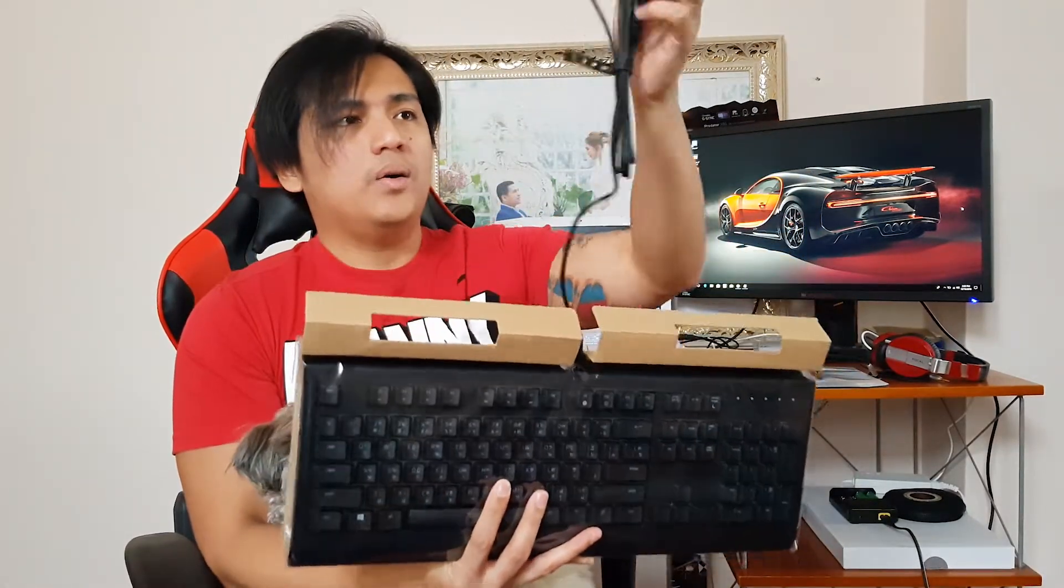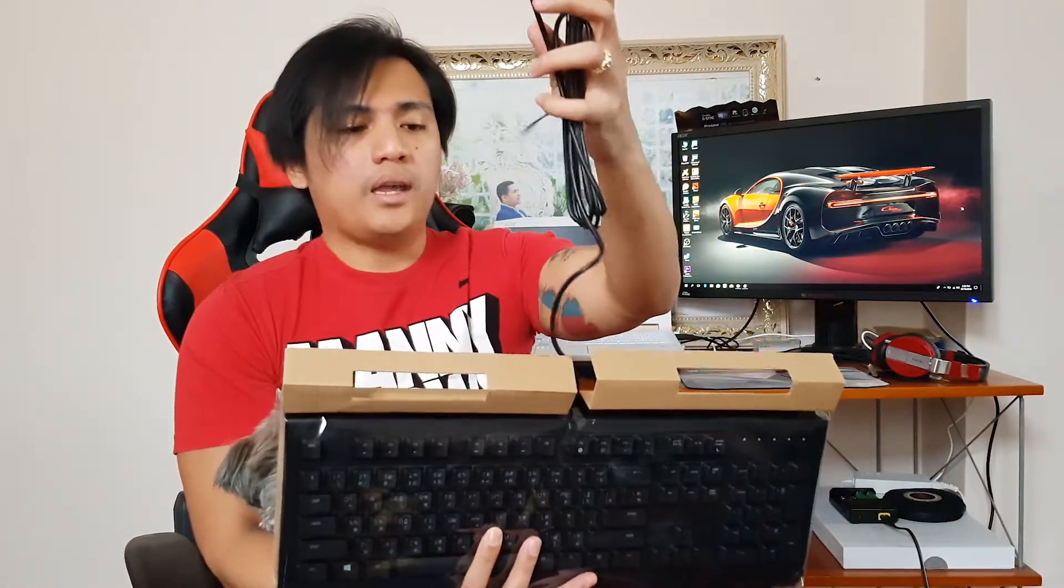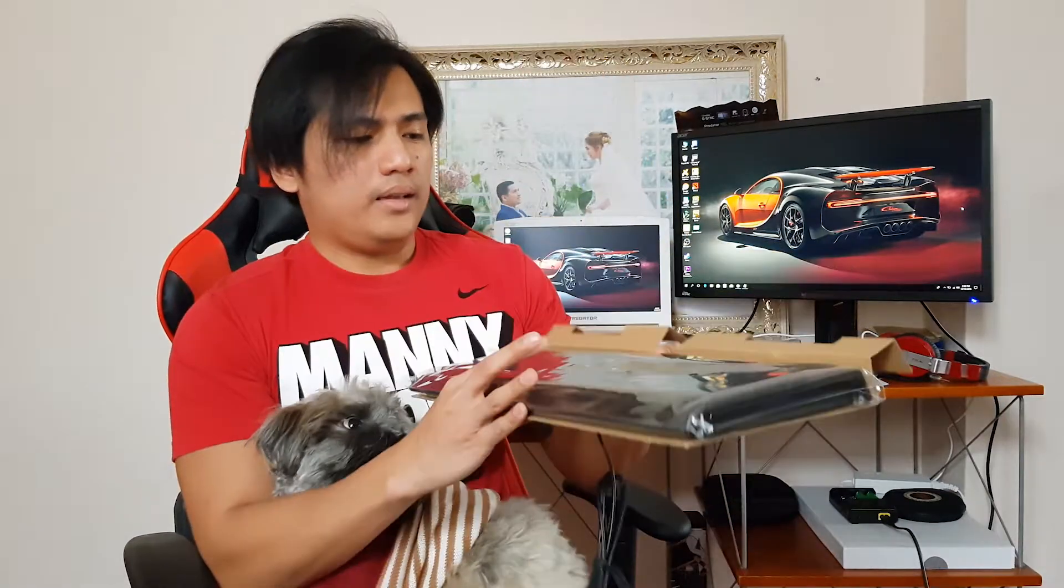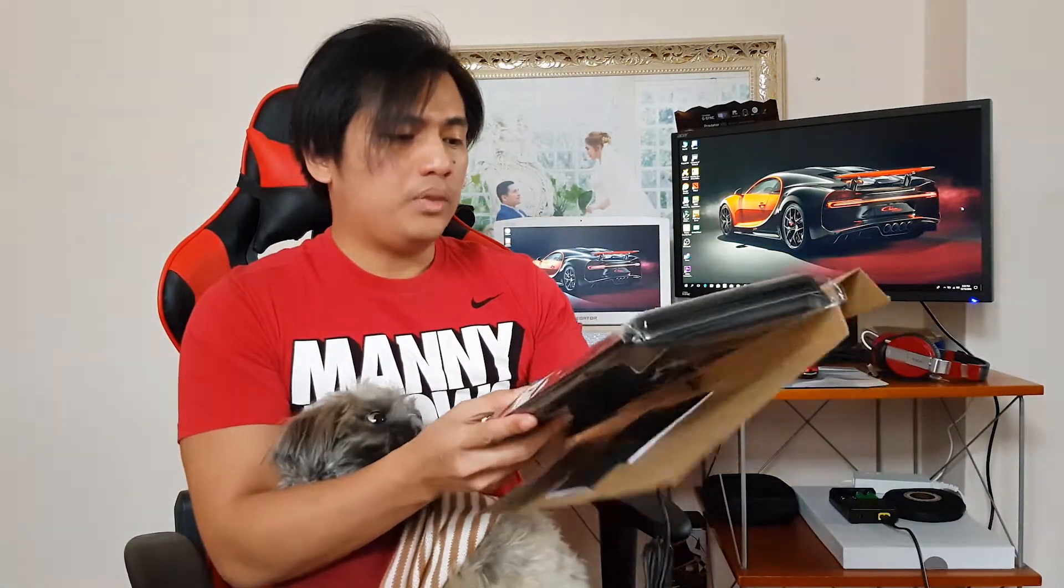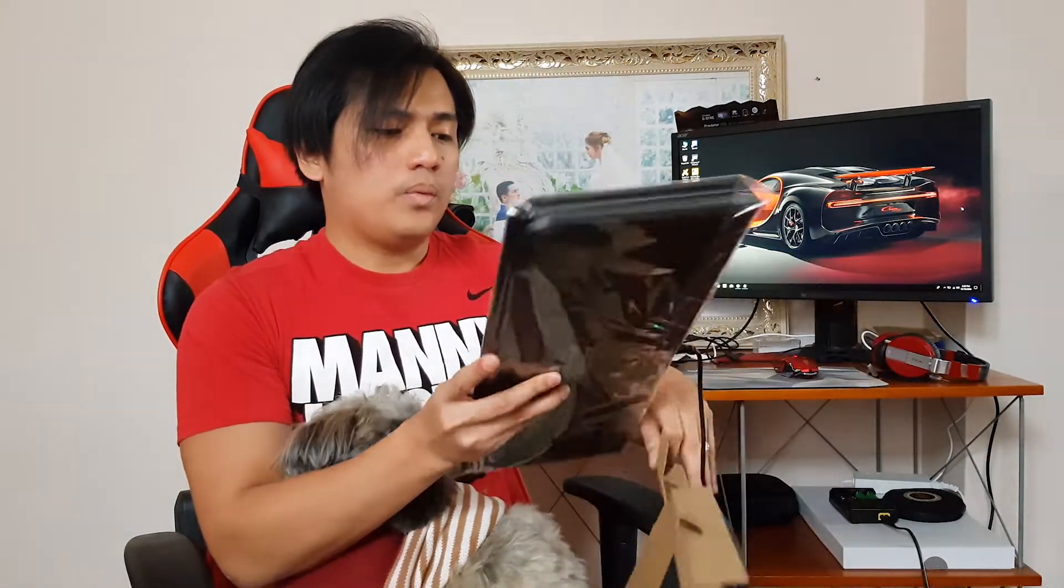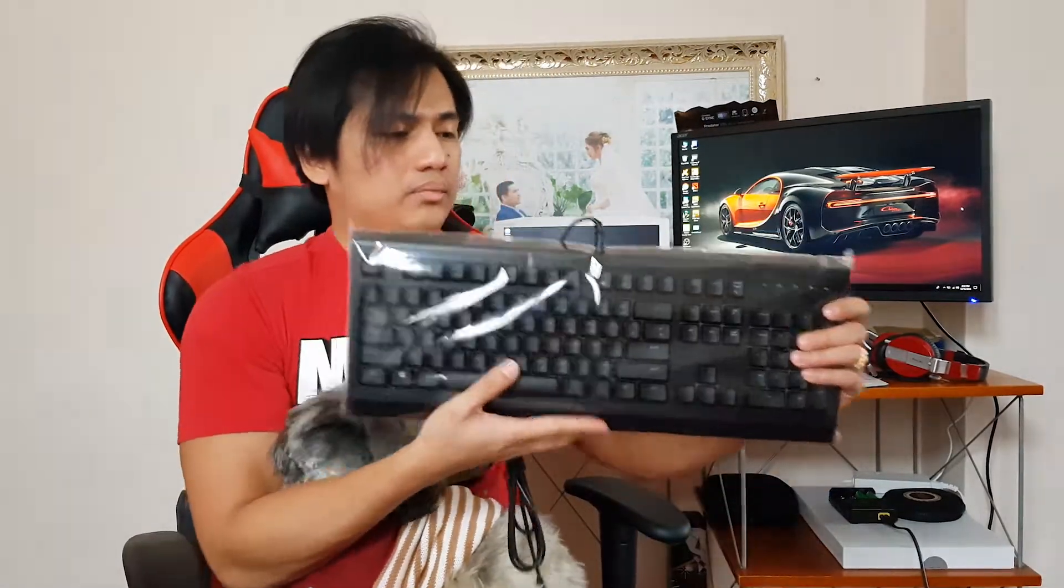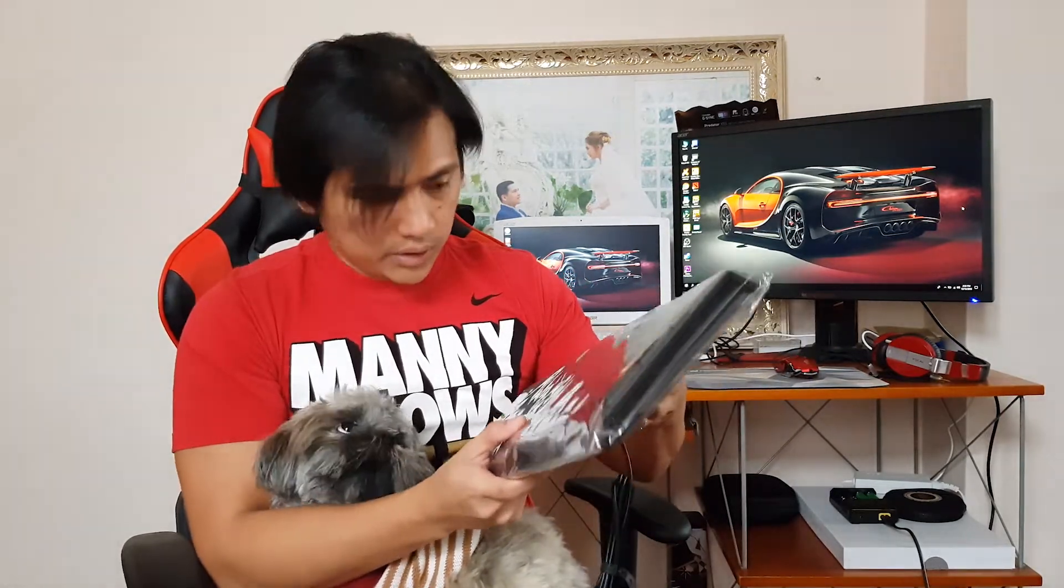And okay, here's the cable. And it has been wrapped with plastic inside. And it's time to open it. Hi Chok Chok! How are you?